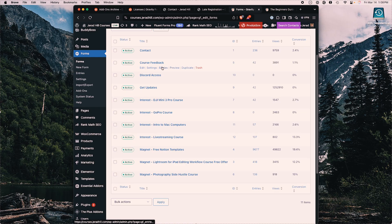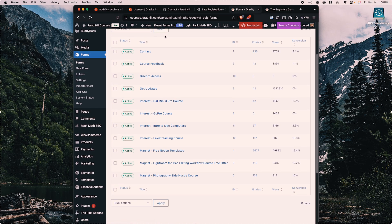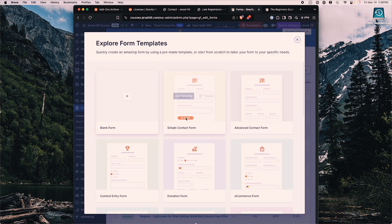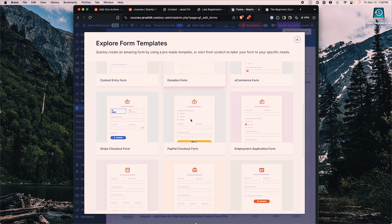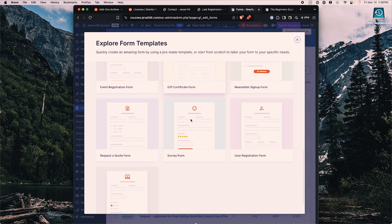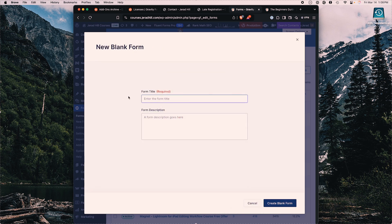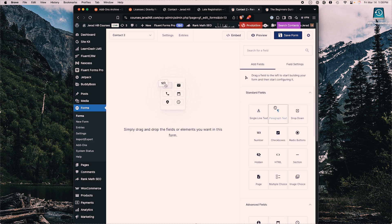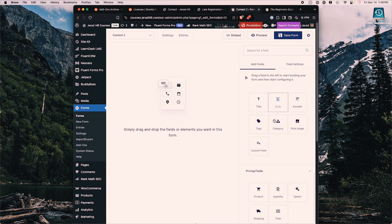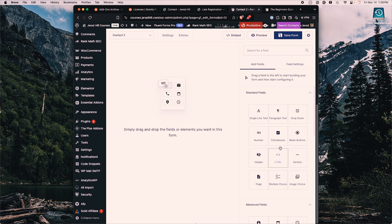Let's take a look at building out a form. Click on new, add new form. You have lots of different templates to choose from — this is something they've added in the last few years — but let's start with a blank form and call it 'contact two.' It creates an area for us to drag and drop fields. On the right-hand side we have standard fields, advanced fields, post fields, and pricing fields, plus additional items from any add-ons.